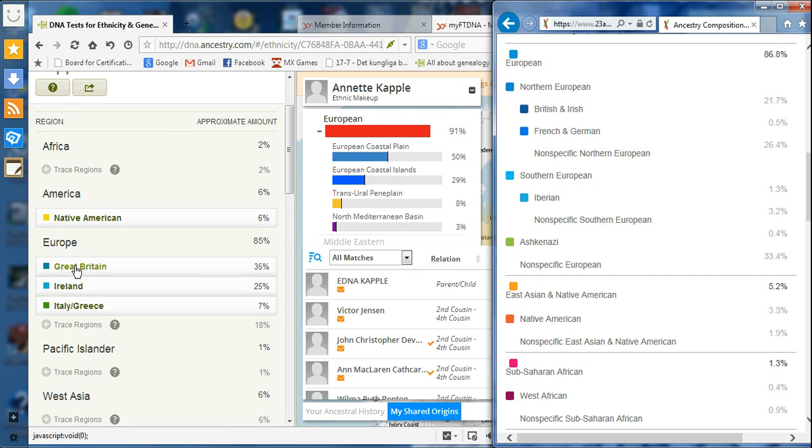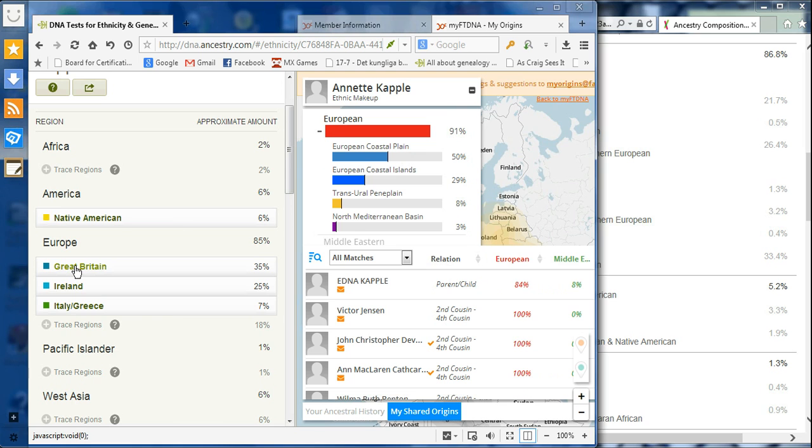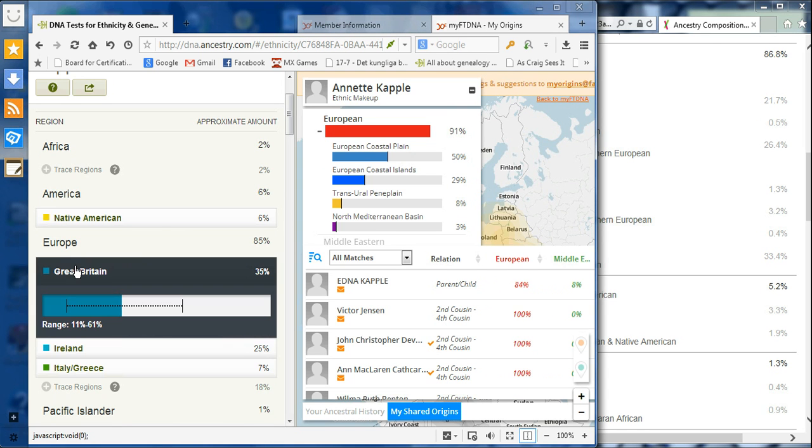Like I was saying before, Ancestry breaks it down and gives a range of possibilities, like 11 to 61% Great Britain.